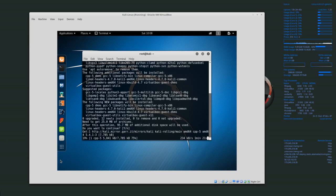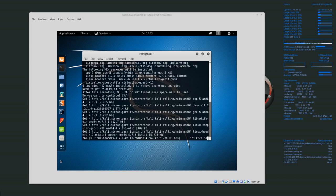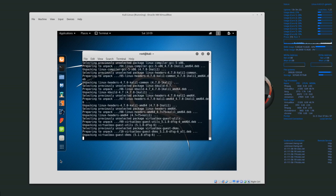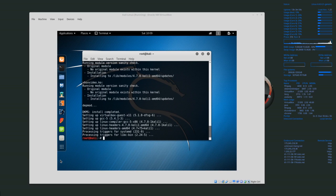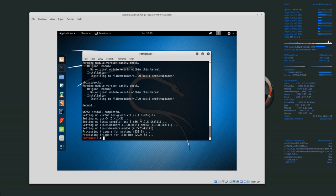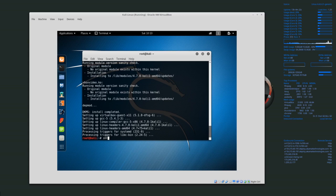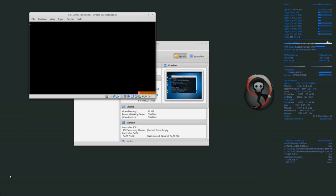Now that we're finished installing the guest additions we need to reboot. You can just type reboot or shutdown now -r. Shutdown now -r will shut down the computer now and the -r makes it restart.